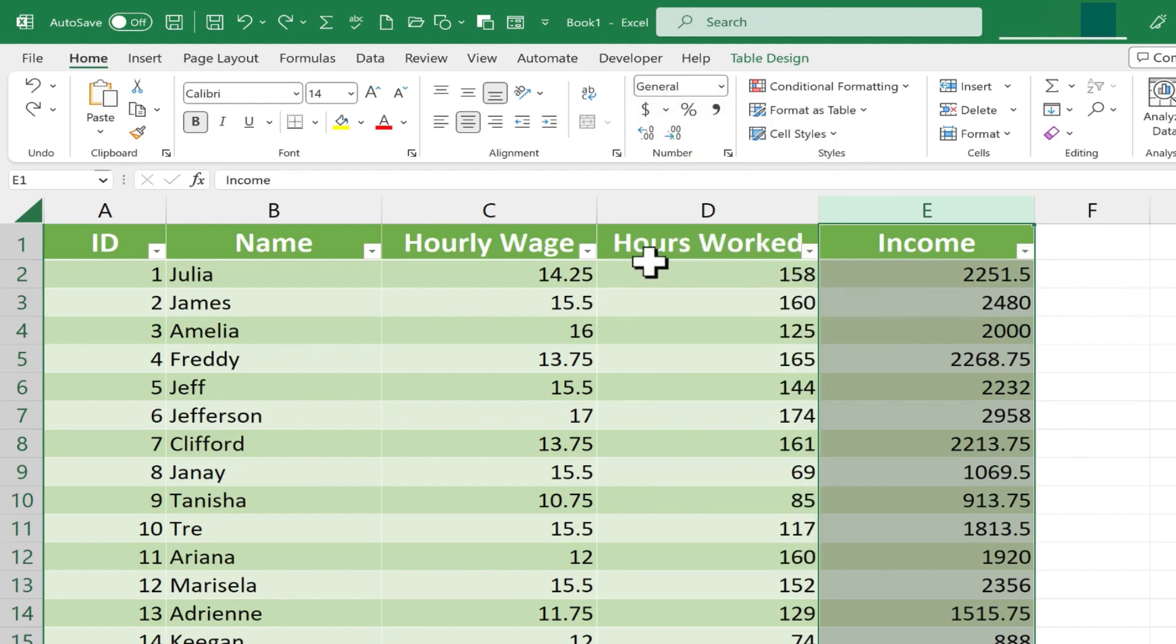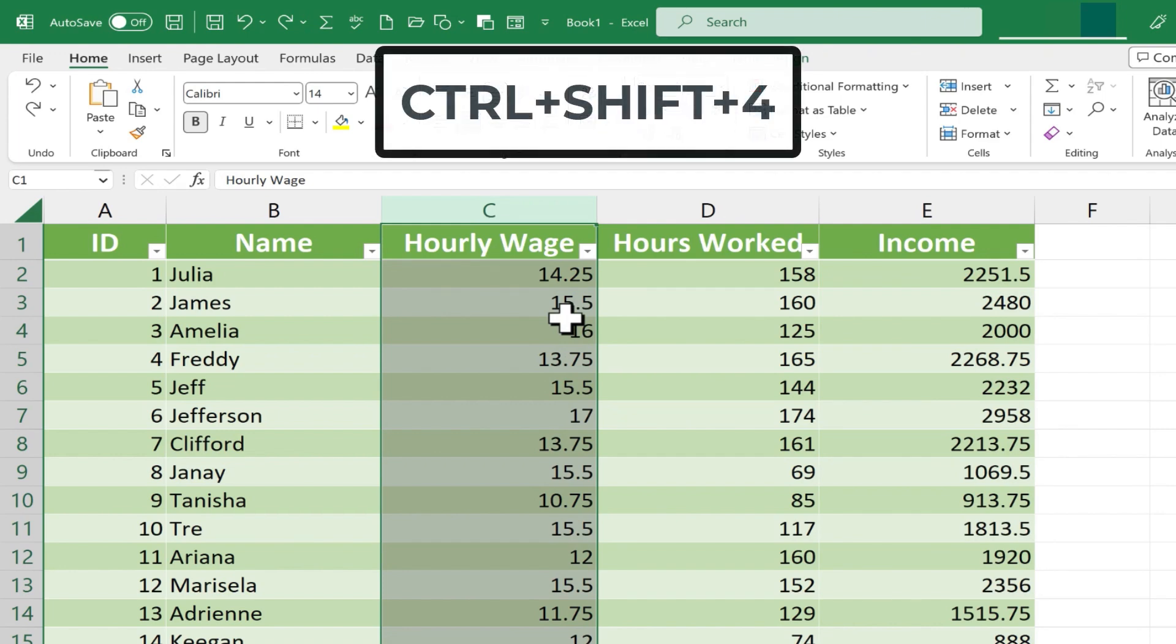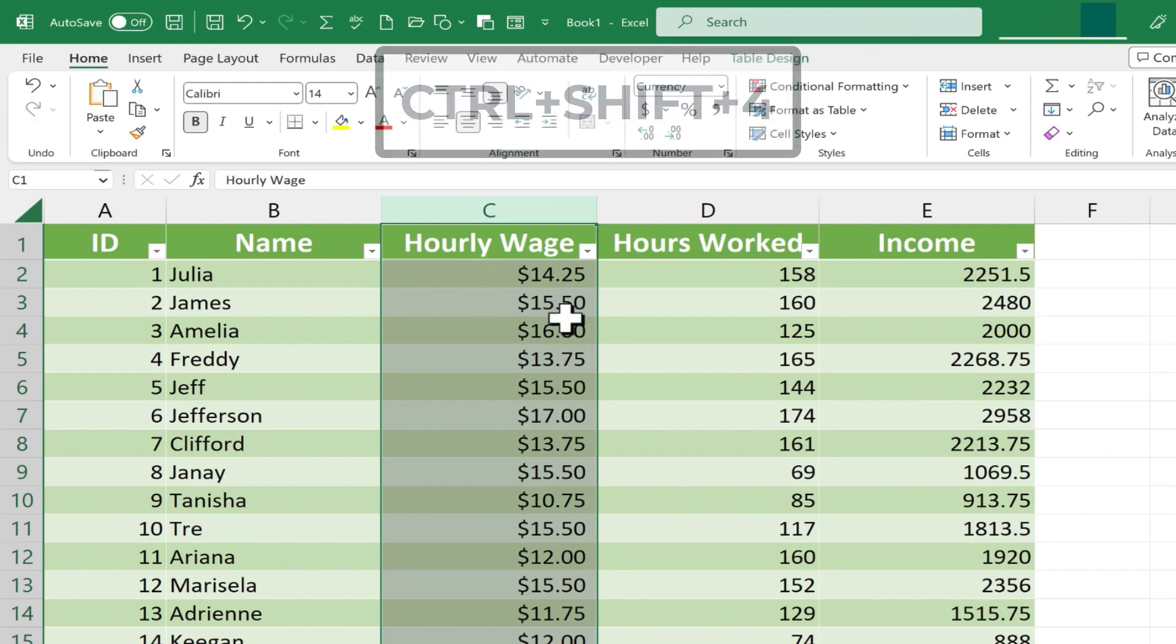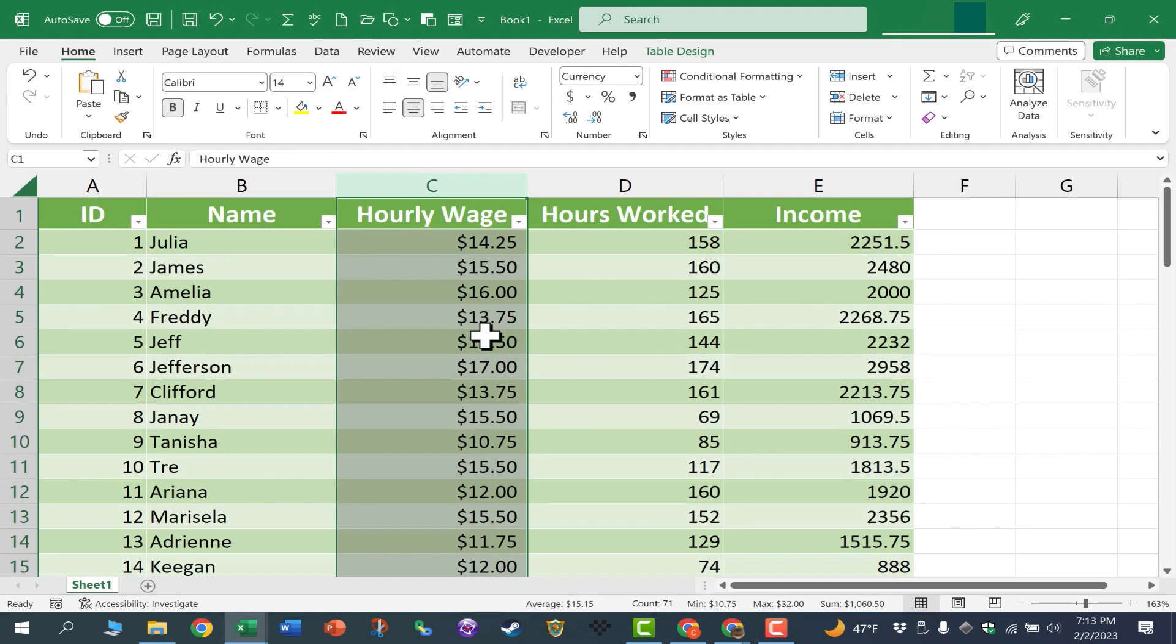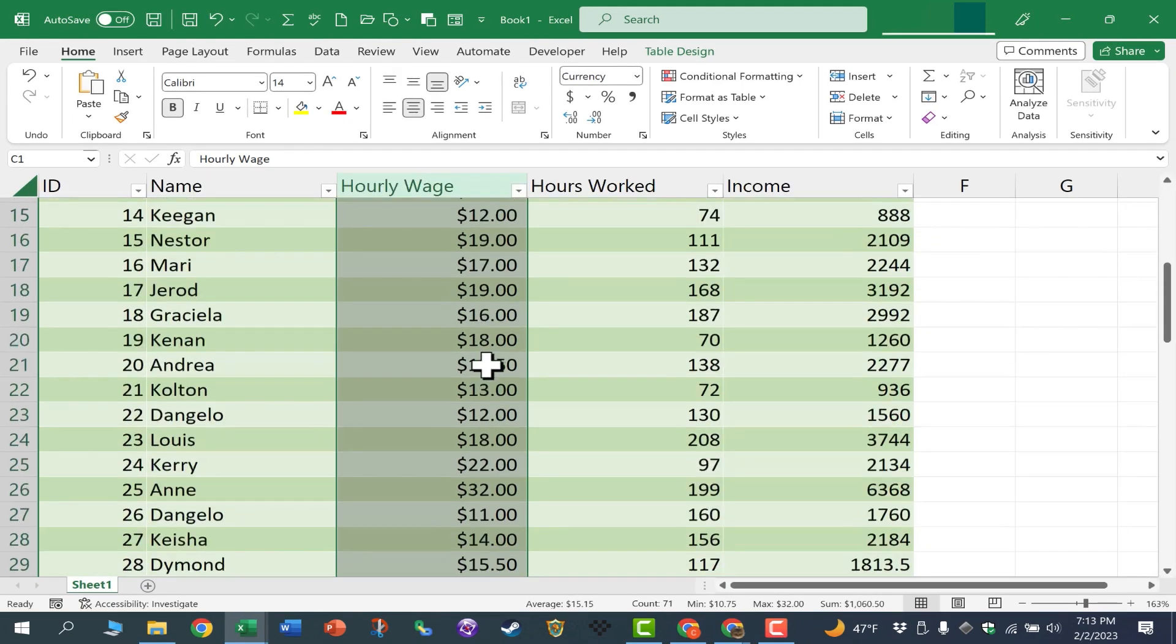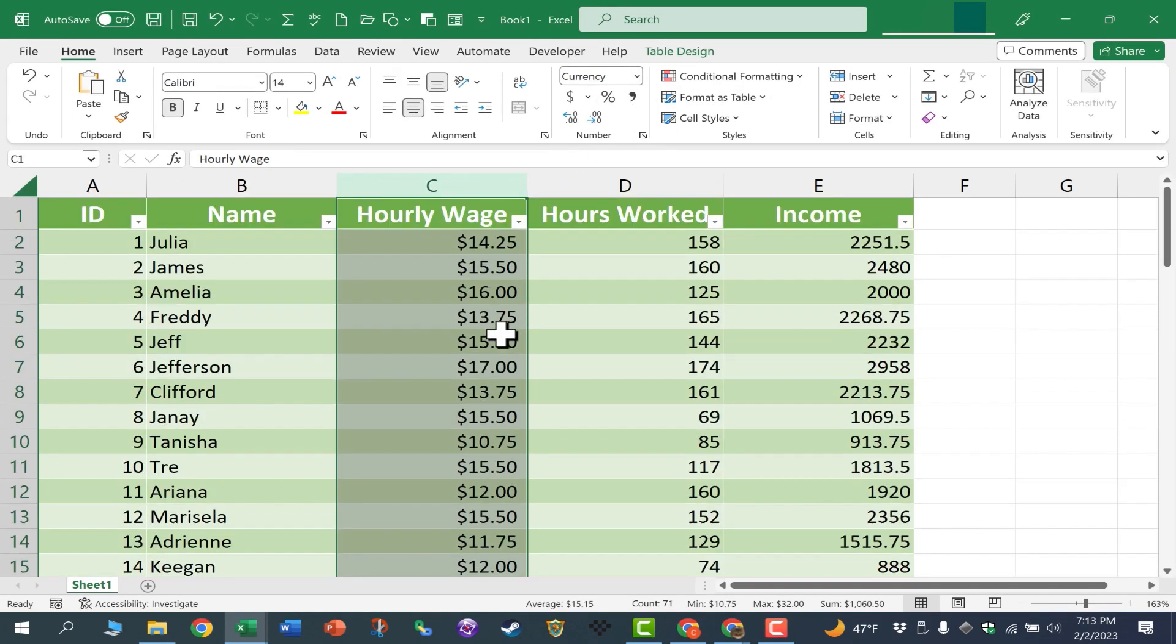So let's look at the fastest way to change the number formats. I'm going to click here on column C, the entire column becomes selected, and then I'll just hold Ctrl, hold Shift, and tap 4, and instantly the entire column of numbers is changed to currency format. Now that was lightning fast and it worked great.